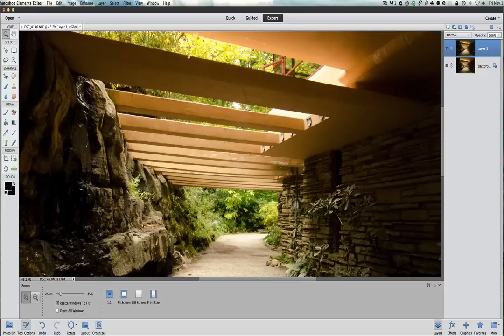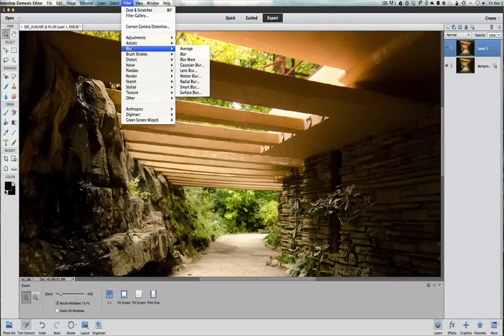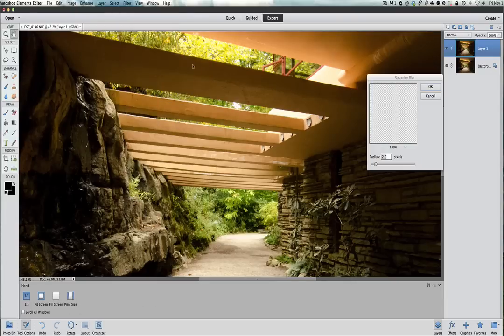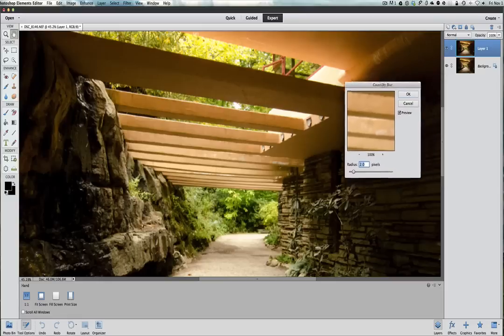So let's go ahead now. I want to go to Filter and we're going to do a Blur to finish this off, and we are going to do a Gaussian Blur.